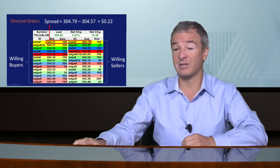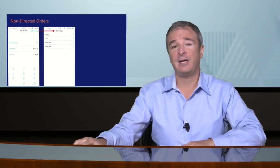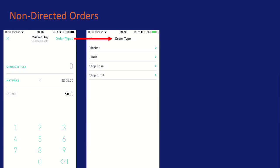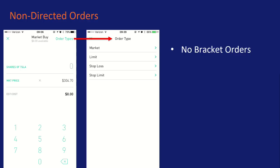Here's Robinhood's order entry screen. You can switch from market buy to a limit order. They give you market orders, limit orders, stop losses — and I'm very happy they have stop losses; some platforms don't, and you should never use those — and stop limits. So they do give you order functionality: market, limit, stop loss, and stop limit. What they don't give you are what I'd call professional or conditional orders, like bracket orders.